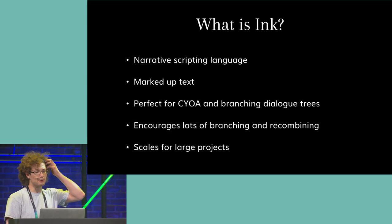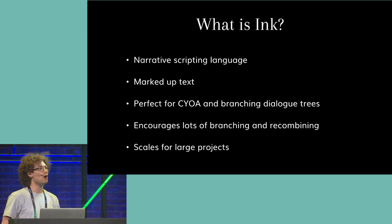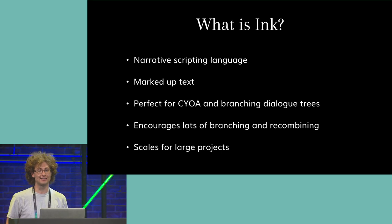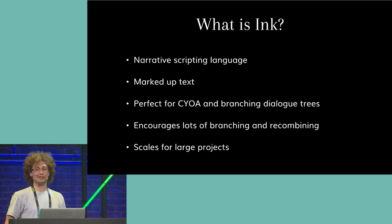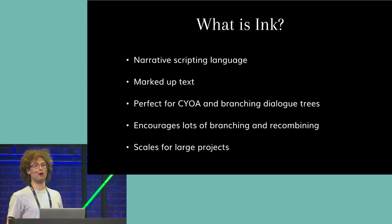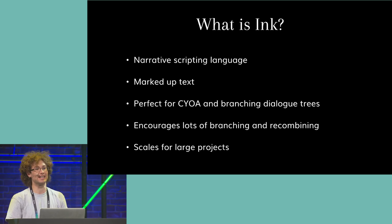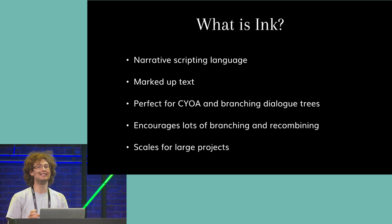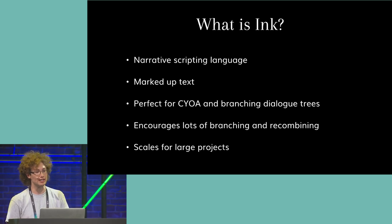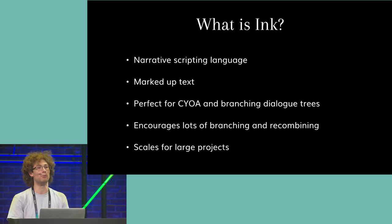So you could use it to build a choose-your-own-adventure story, or even just to store large amounts of non-interactive text. But its real strength is in writing dialogues with lots of options and branching. It's built to be massively scalable. Eighty Days has more words in it than the entire Lord of the Rings trilogy, and it's just shy of the King James Bible.